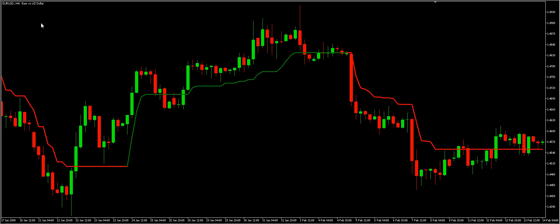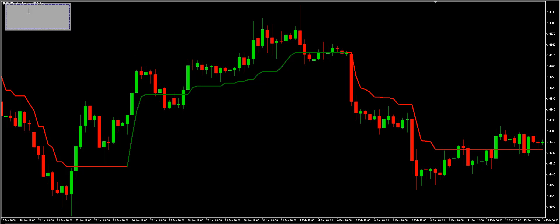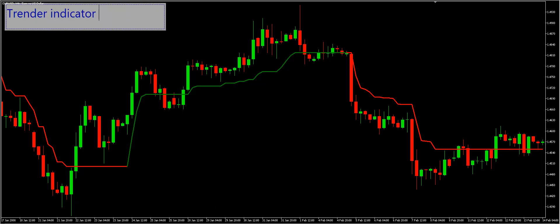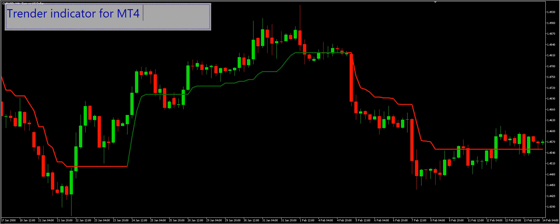Hello traders and welcome to financia.com. Today we will discuss the Trender indicator for MetaTrader platforms. First, we will define this technical tool. Then we will explain how to read it. Finally, we will explain how to trade with the Trender indicator.